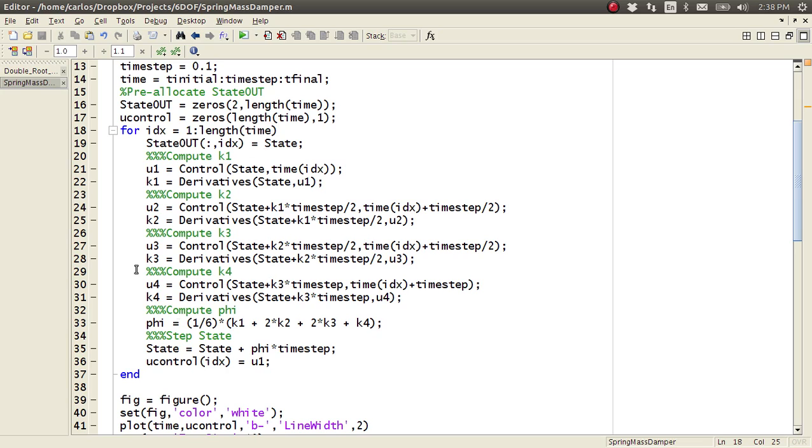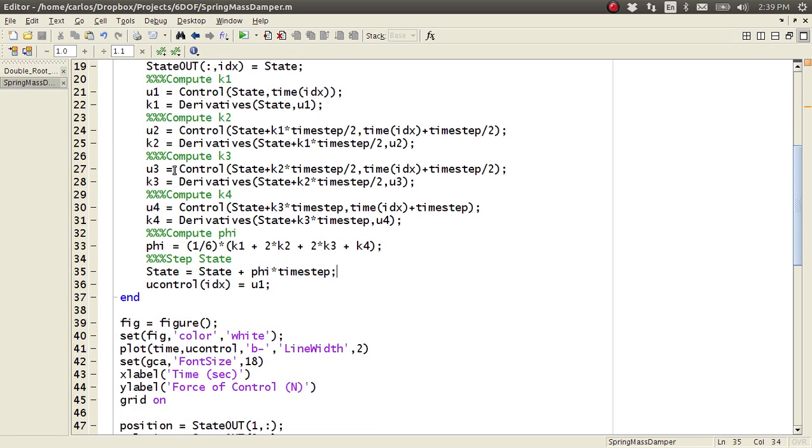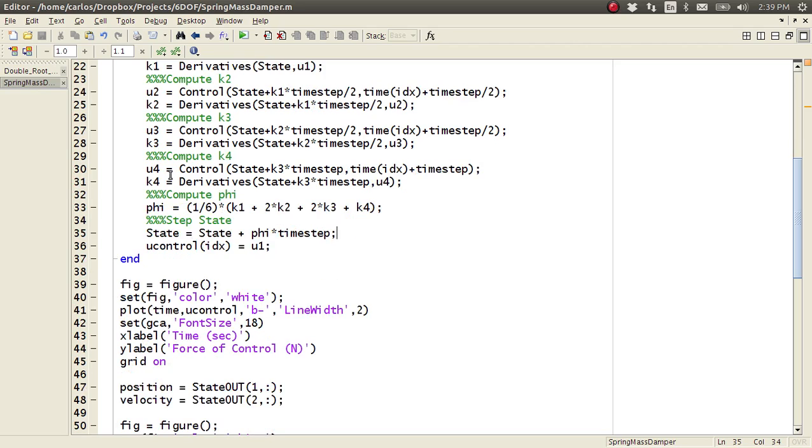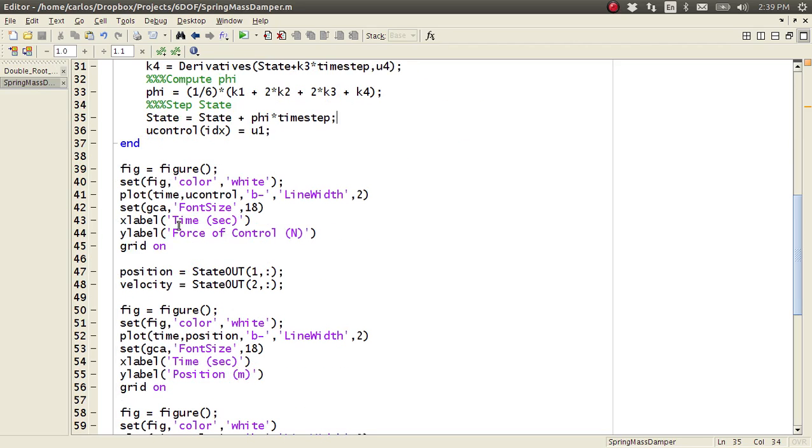And then finally we do the RK4 function call in this loop for IDX equals one to length of time. So I have a separate video on RK4 if you want to look that up. But basically we call the function four times with this state propagation forward. Average all of our state derivatives and then propagate the system forward. Once this loop is done, our simulation is essentially done.